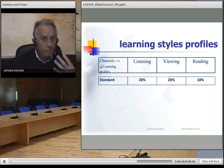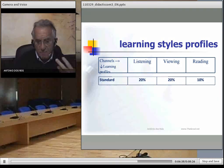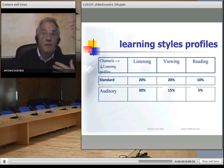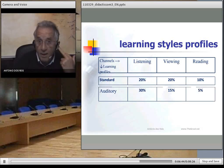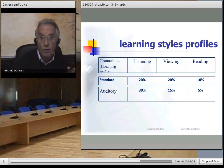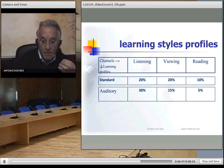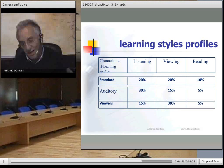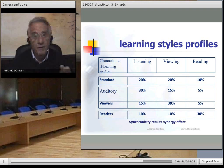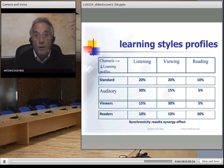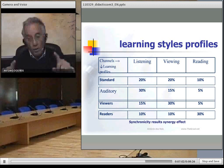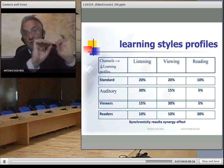According to the standards, we have 20% listening, 20% viewing, and 10% reading. But if you have an auditory preference, your capacity to learn by listening is higher; if you are a viewer, you use more of what you see; or if you are a reader. It is very important that all of this information should be synchronous.